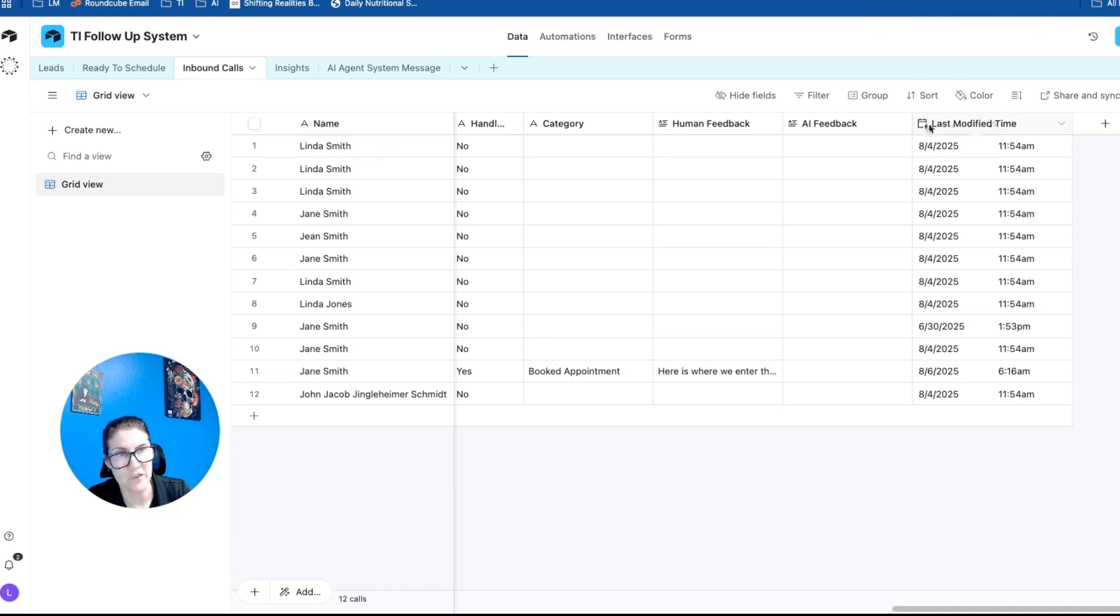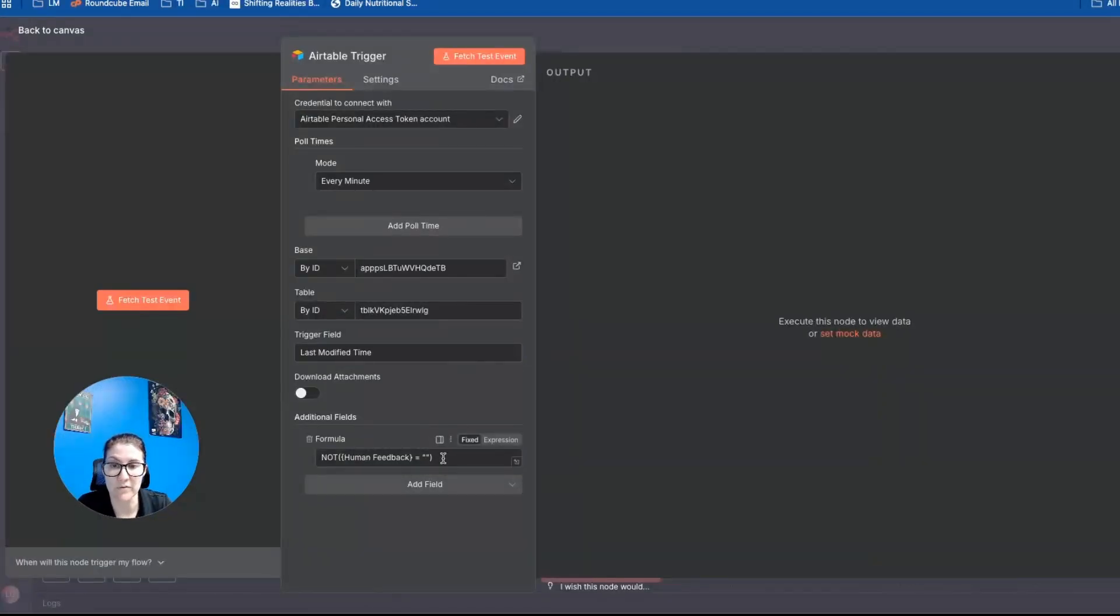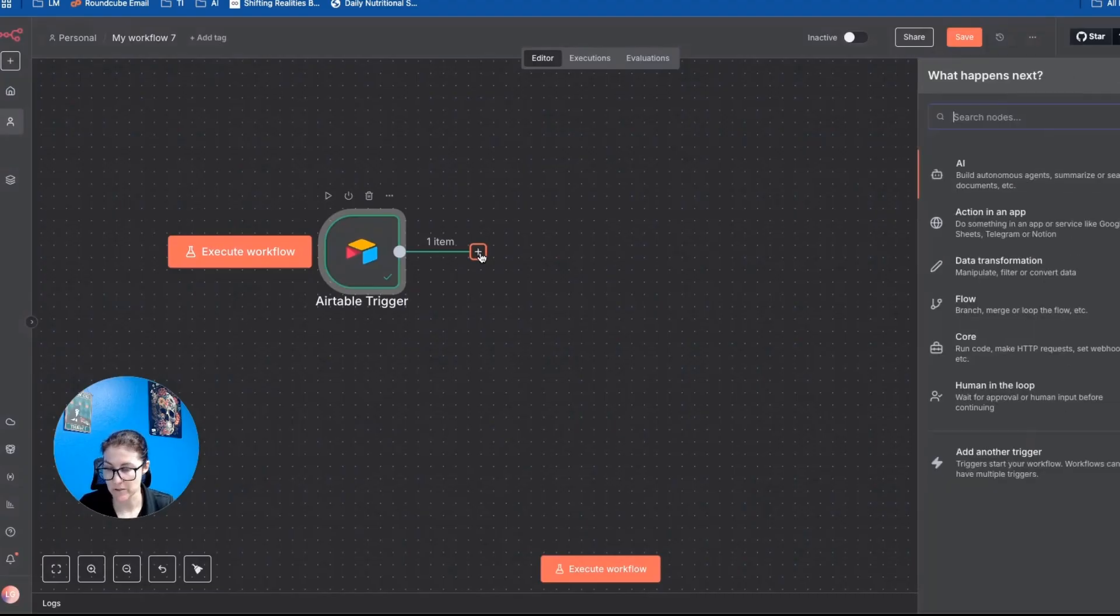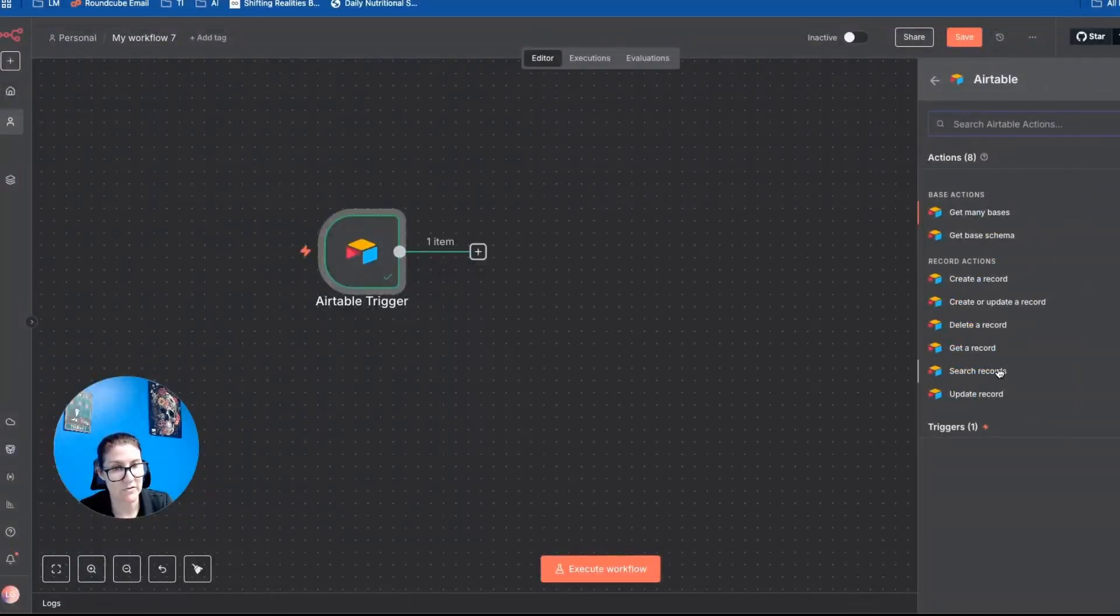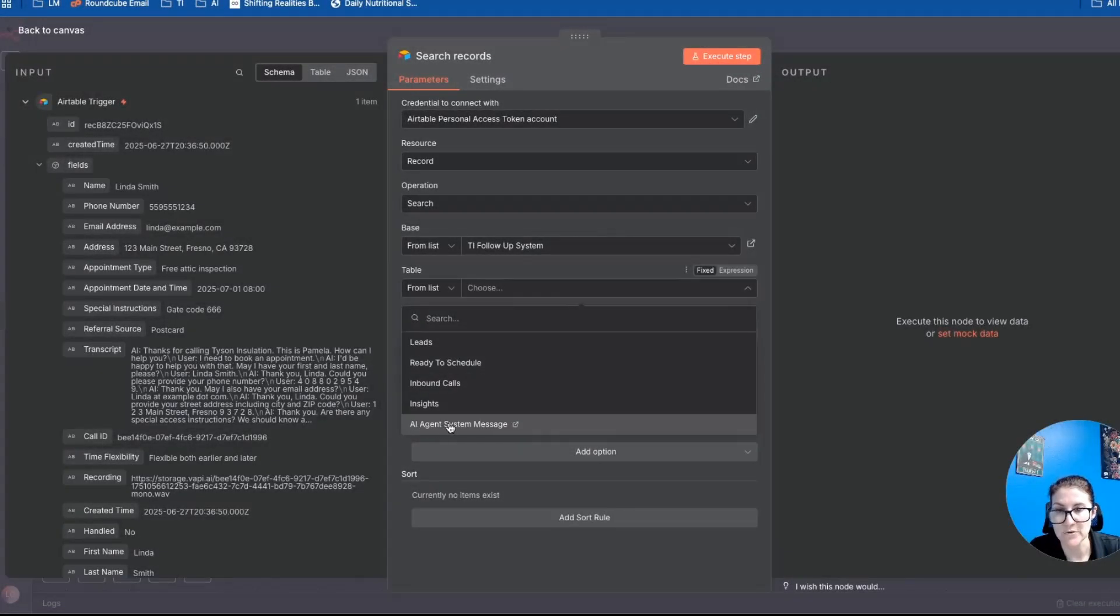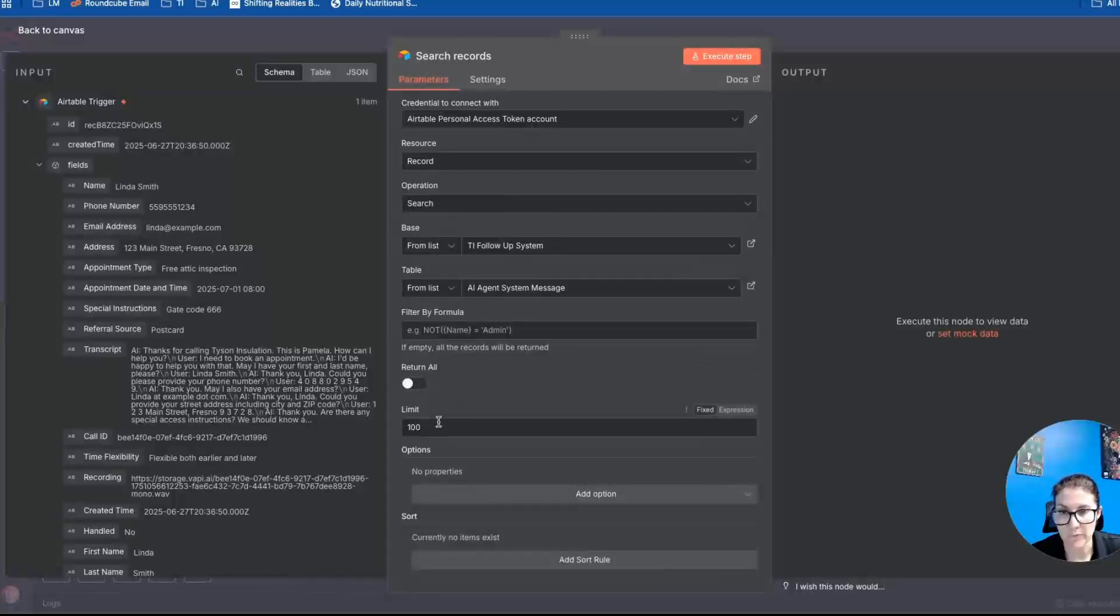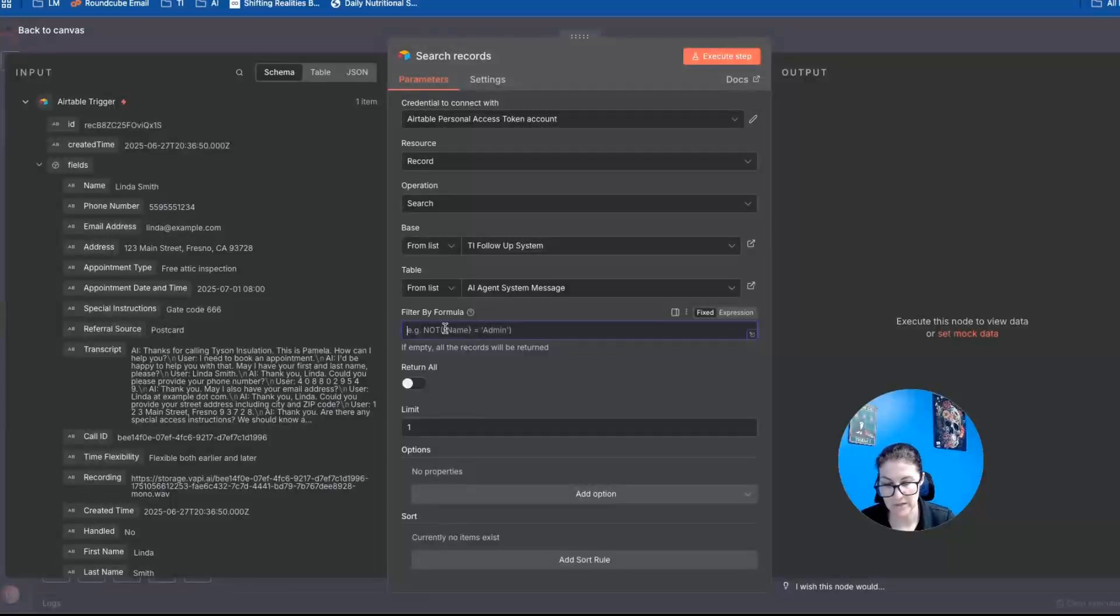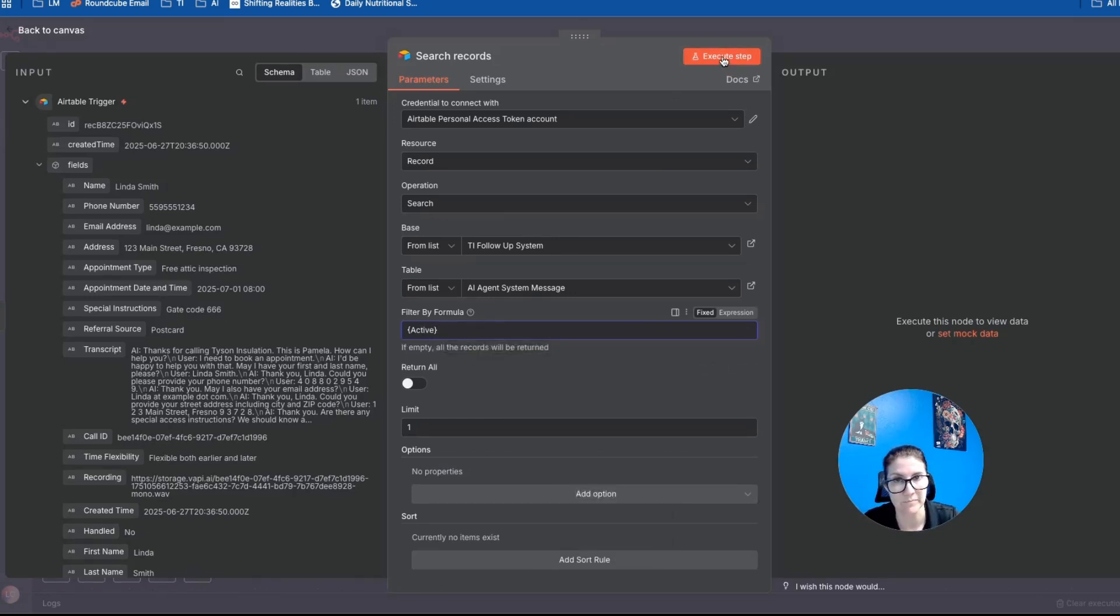Okay, and now we want to add, we want to make sure that we have this last modified time, because that's going to be the trigger field. And then lastly, we only want to pull in records where there's actually human feedback. So if it's blank, we don't want to pull that in. And that's what that formula says. Okay, so that test event brought in a record with the test feedback. And so now what we want to do is add an Airtable search records node, and I'm going to connect it to the correct base and the correct table. So I want to connect it to the AI system message table. And I don't want to return all records, I just want to return one.